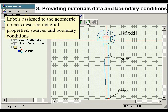Providing materials data and boundary conditions. Labels assigned to the geometric objects describe material properties, sources, and boundary conditions.